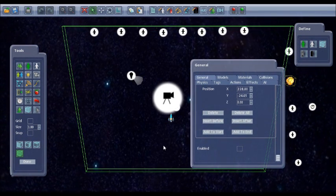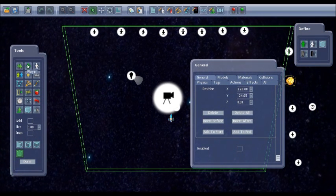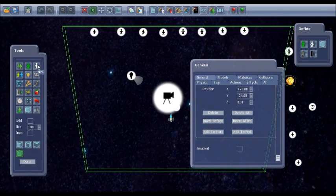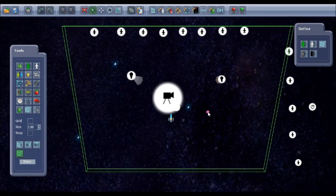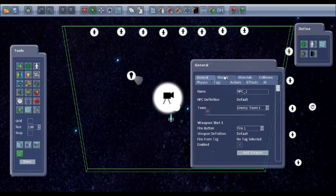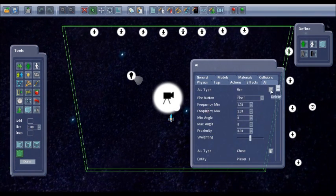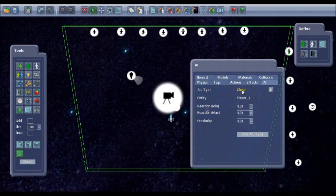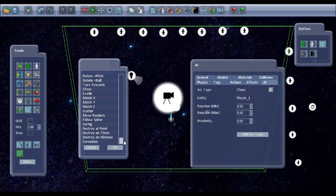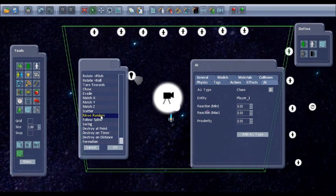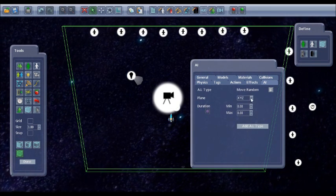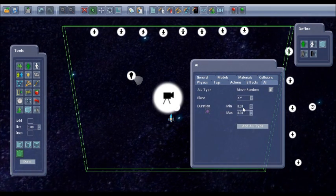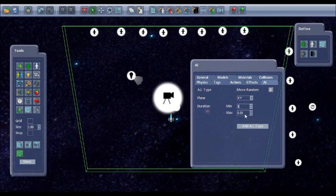Something else that we can add is some bonuses to collect. So you could either do that using an NPC generator or just put them in as NPCs. So I'll put some of these in. And for AI we don't want it to fire. We can have it just moving randomly. There's a move random option on the AI list. So we just want it to move on the XY plane and change direction between one and two seconds apart.